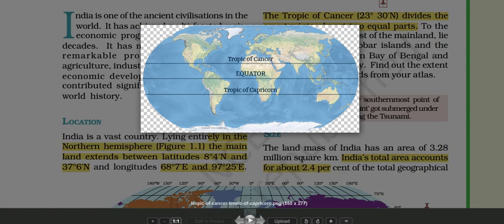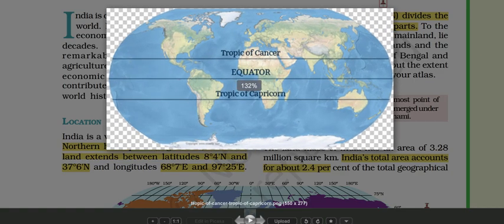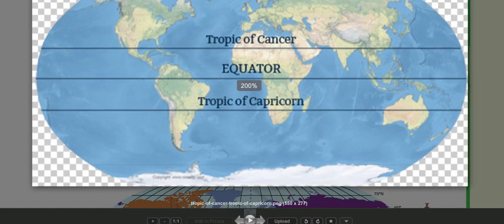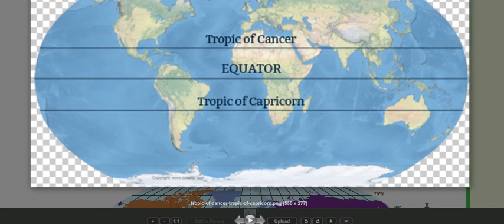If you zoom into this image, you can see this portion — this is India. The Tropic of Cancer actually divides India into two equal parts. So this portion is in the equatorial zone and the upper portion comes in the temperate zone.